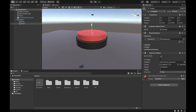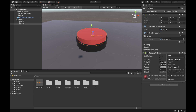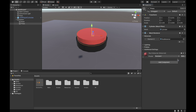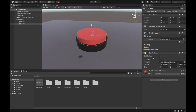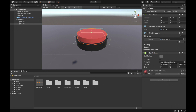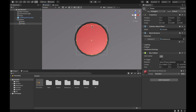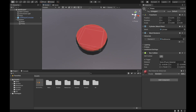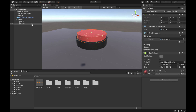After that, delete the capsule collider and add a box collider. As you can see we have our box collider, but let's decrease the size a little bit so it fits the button better. Then go to our normal view and make sure that it looks good. We now have our collider.